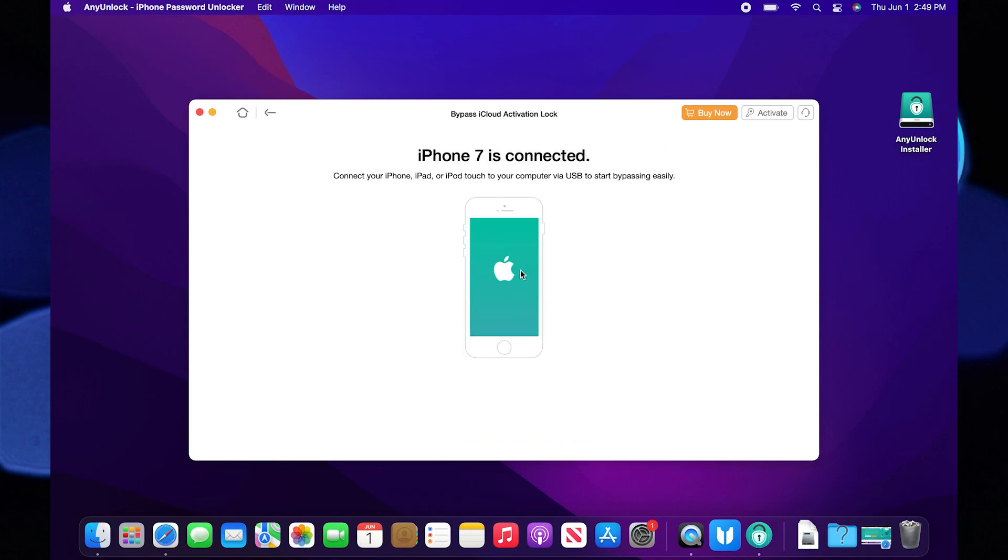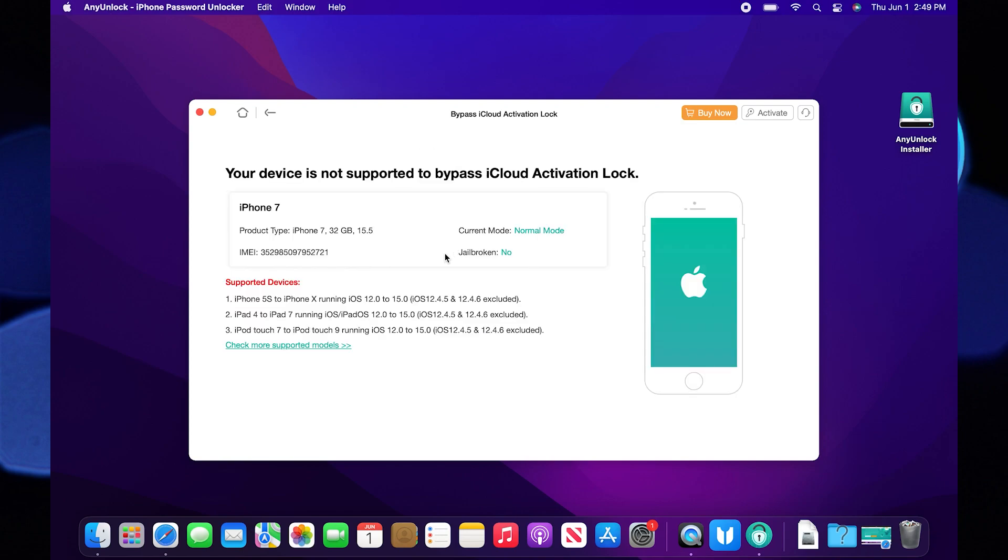Then, you need to click on start jailbreak. After that, you need to follow the instructions to put your device on DFU mode. After that, the process will start automatically.